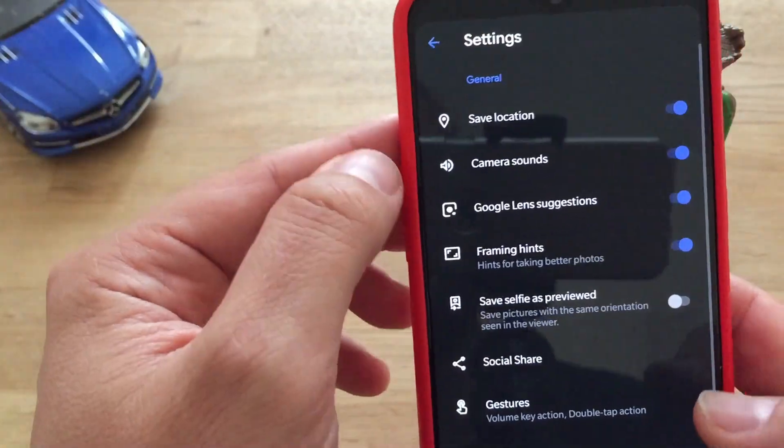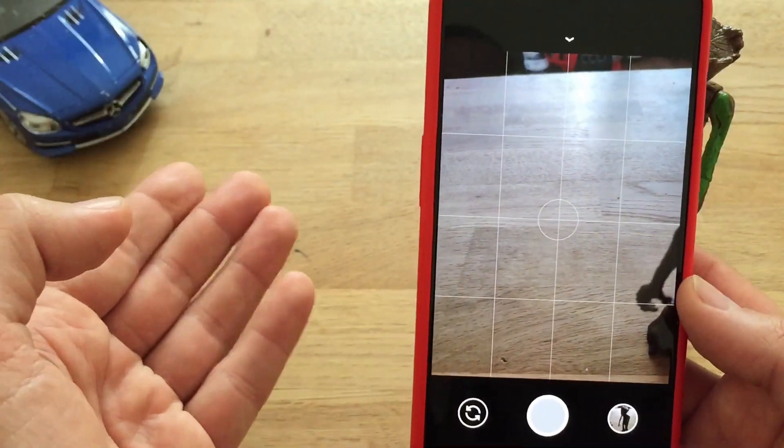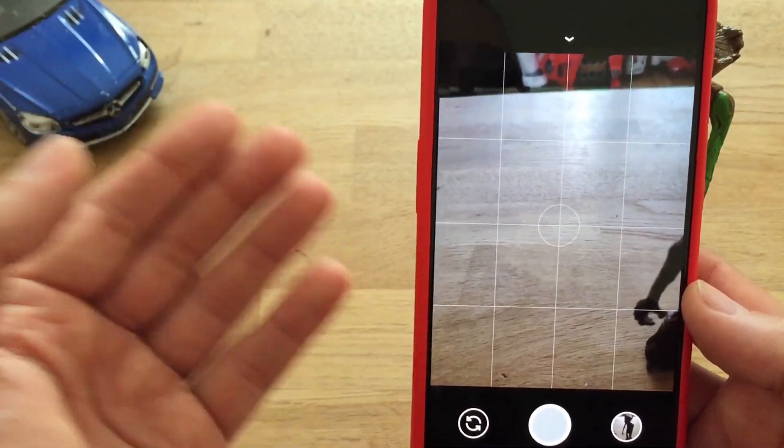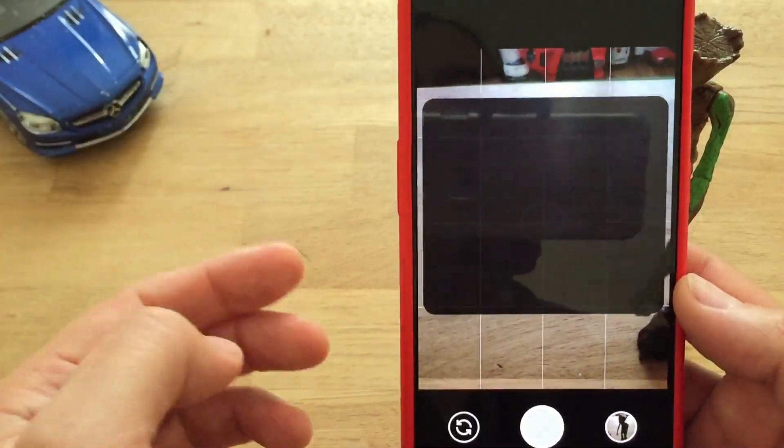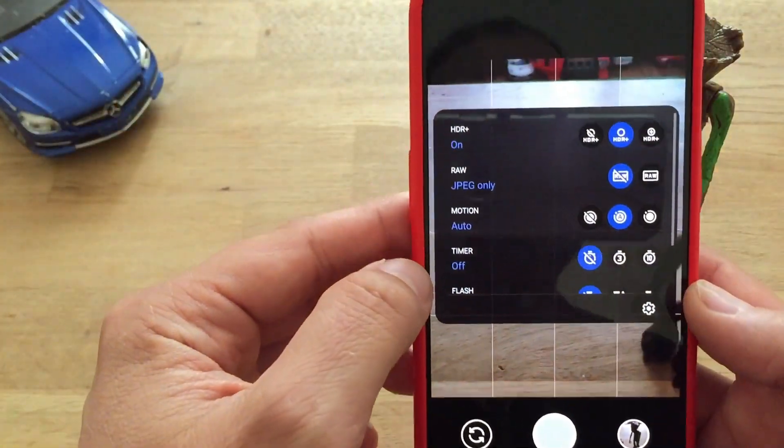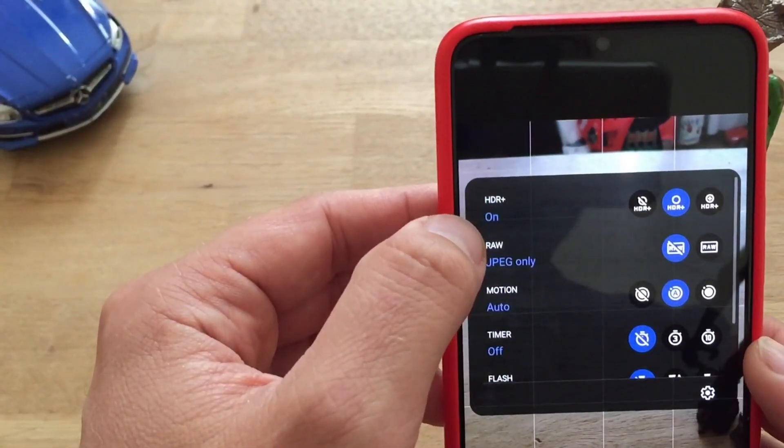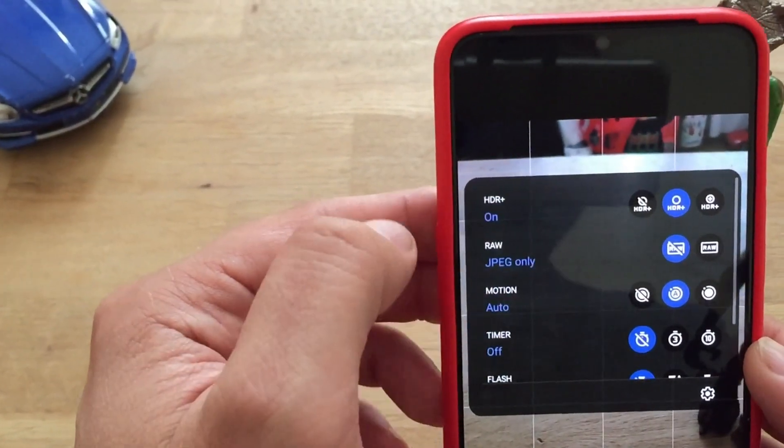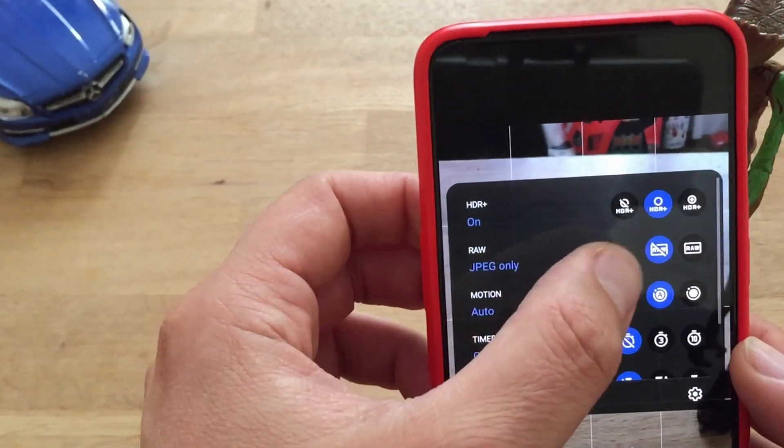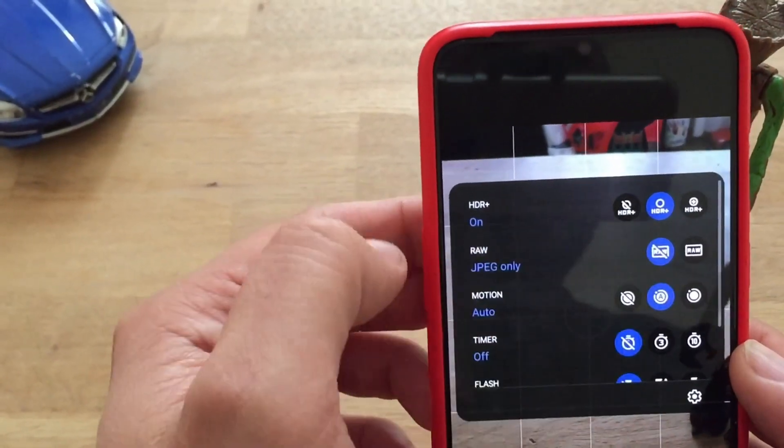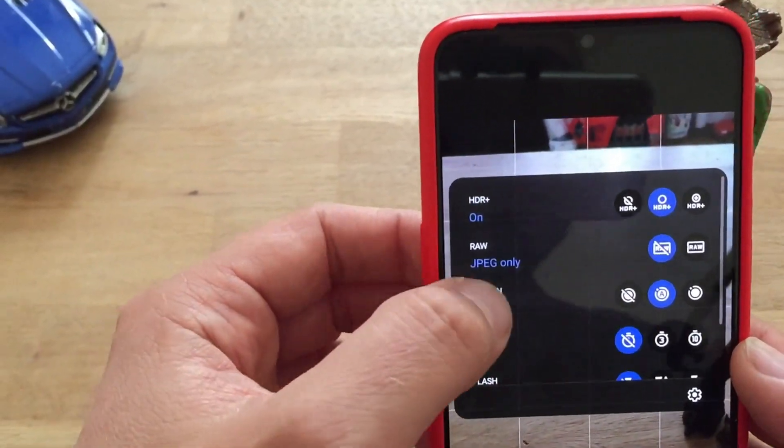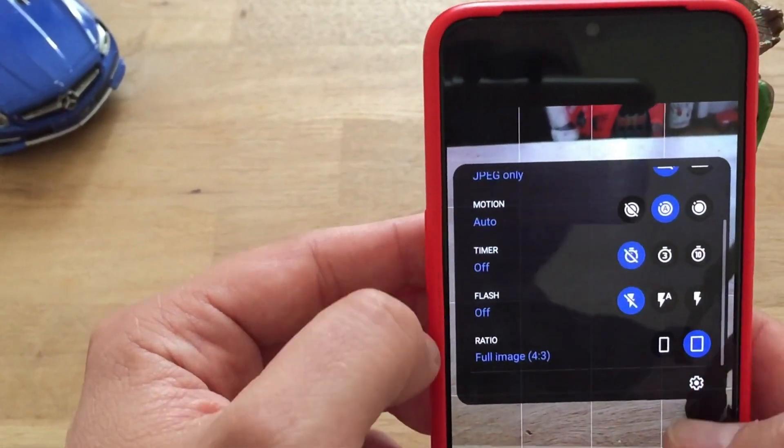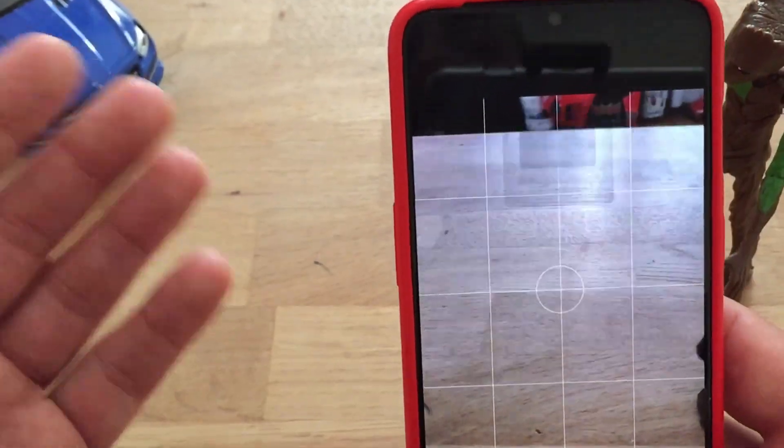Going back to the camera, still the same interface, so there are not a lot of new changes here besides what I showed you. If you see the pictures, for example we can switch from HDR on to HDR enhanced, we can remove the raw option, just JPEG files, motion, timer, so it's pretty much a standard setup.